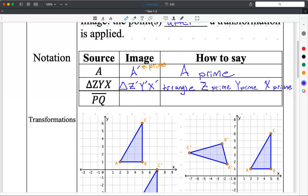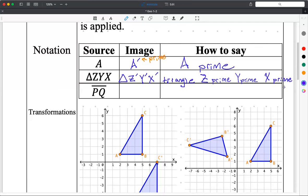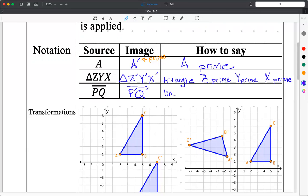For a line segment PQ, pretty easy — it turns into P prime, Q prime. And you read this as line segment P prime Q prime.